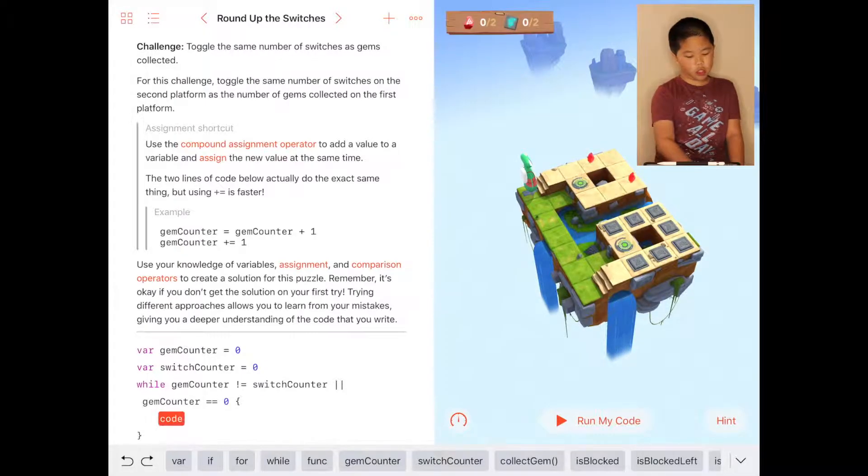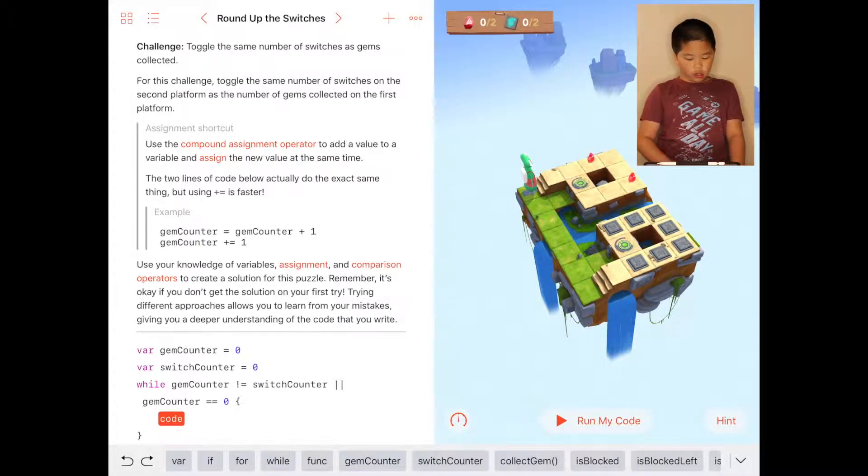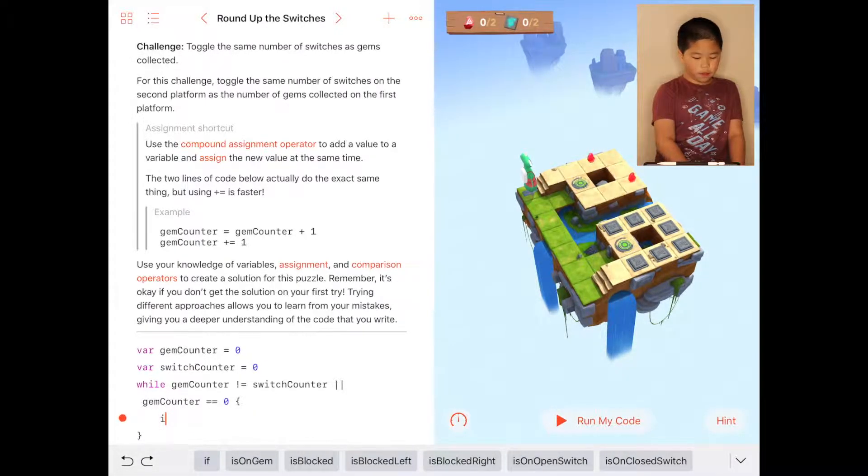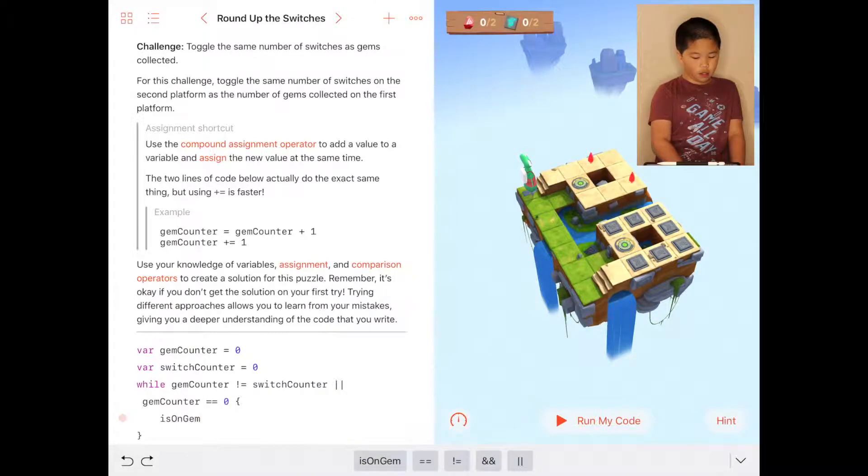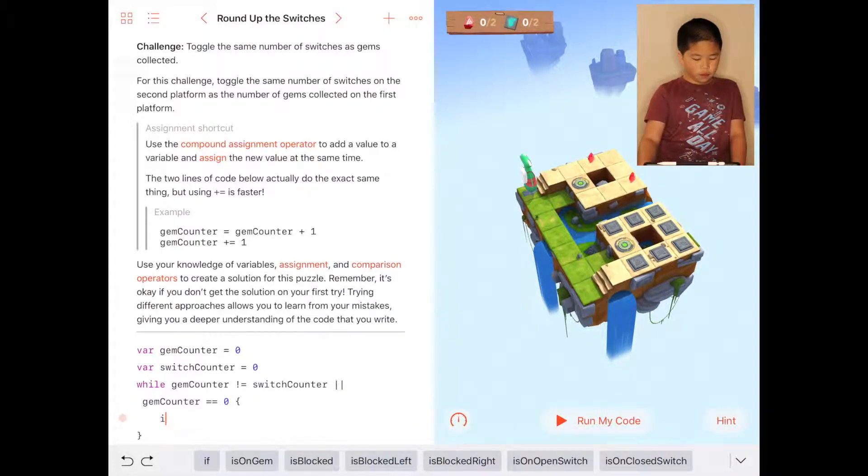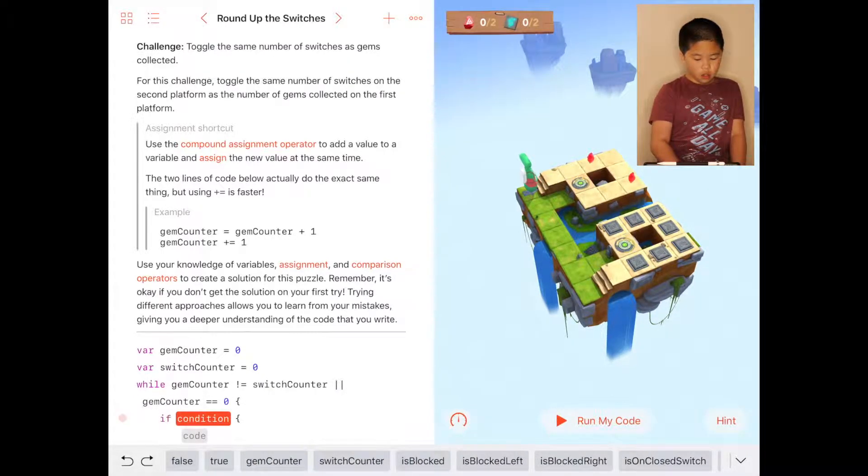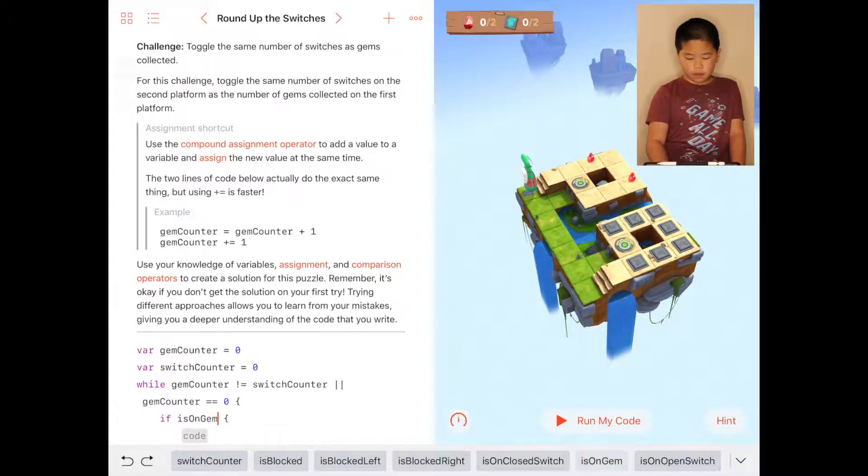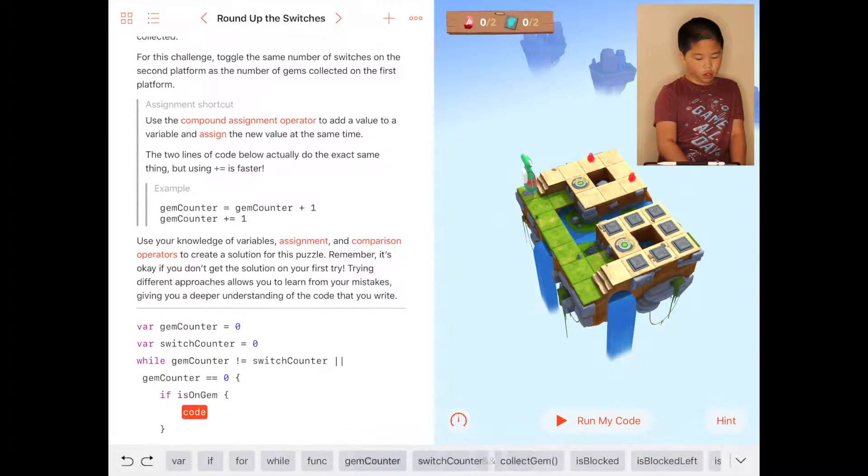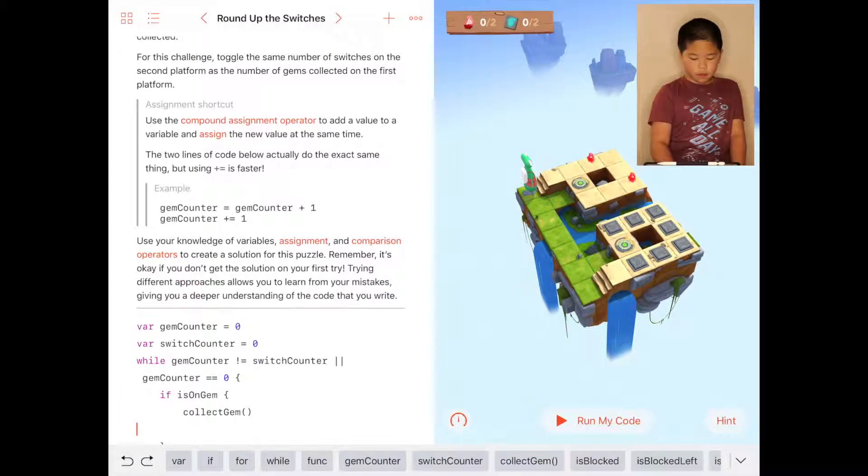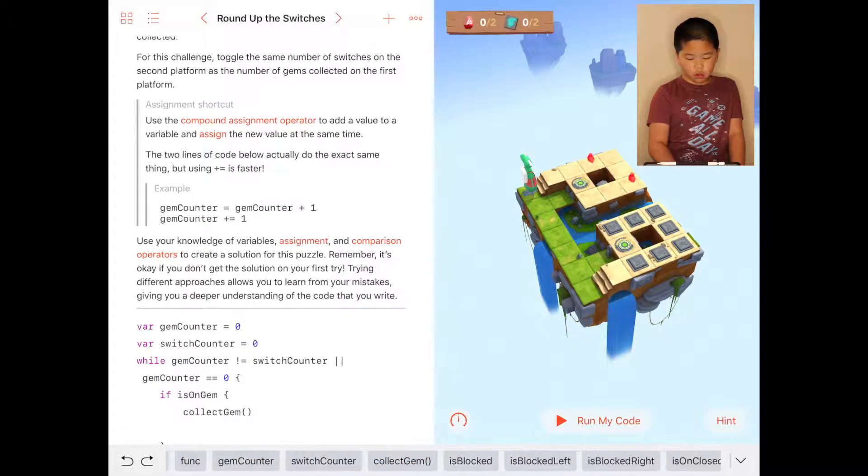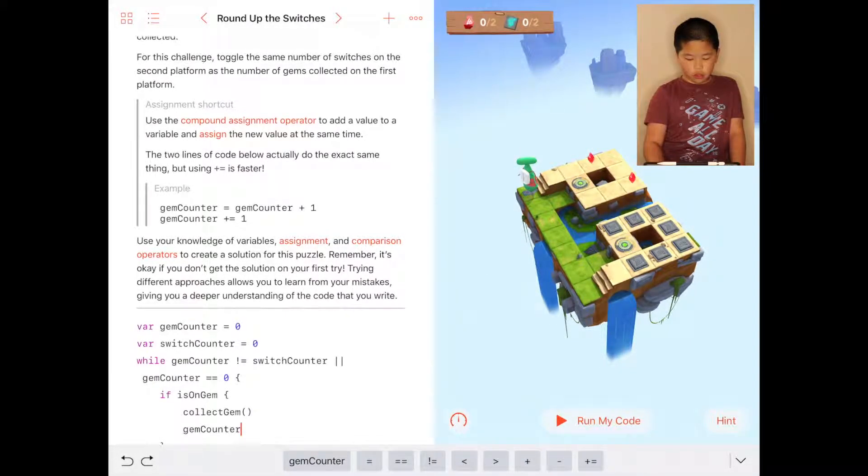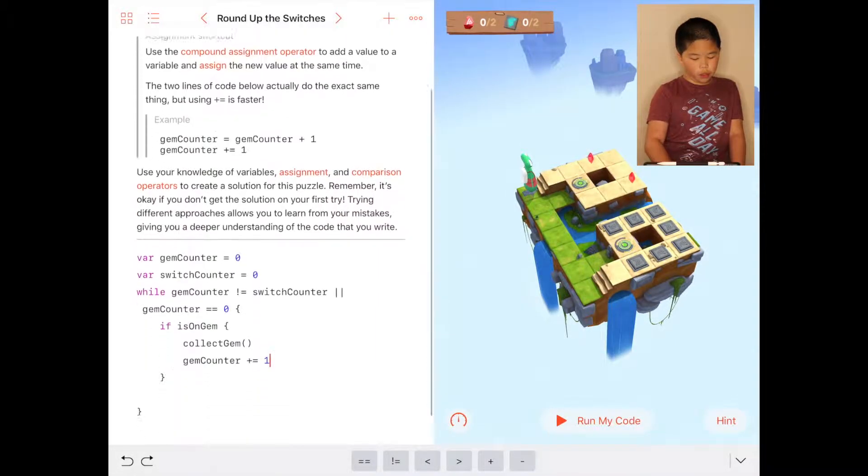Then you're going to do if is on gem, you collect the gem, and you're going to also say gem counter add equal one.